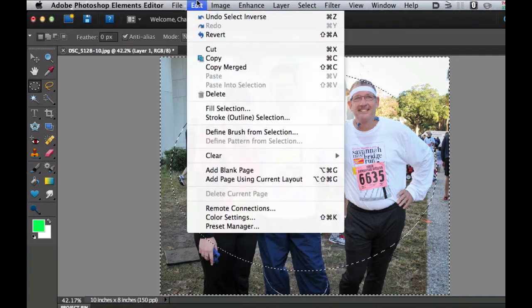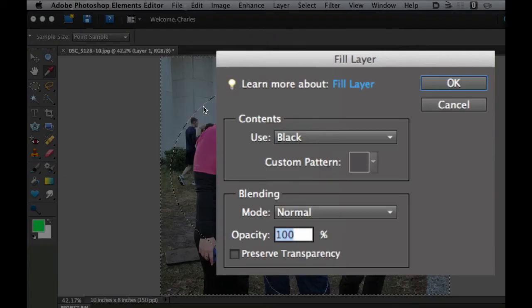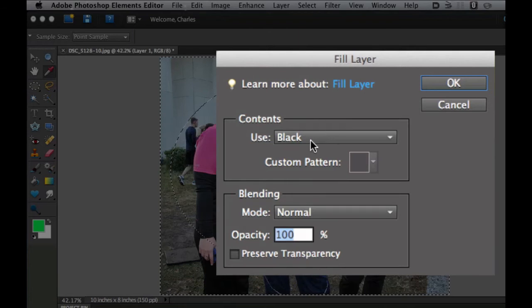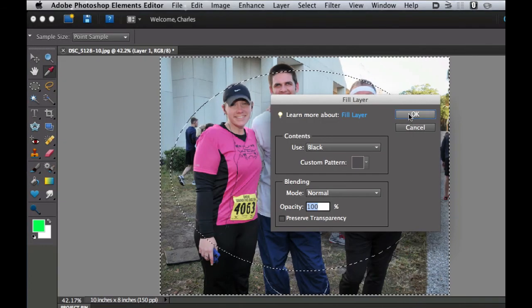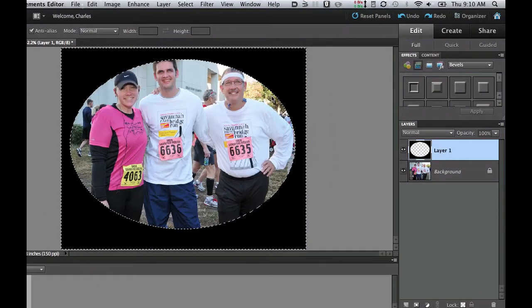The next thing we want to do is go to Edit and fill our selection with black. It's one of the options — select OK. It's filling this on a separate layer, so you don't have to worry about affecting your original image.